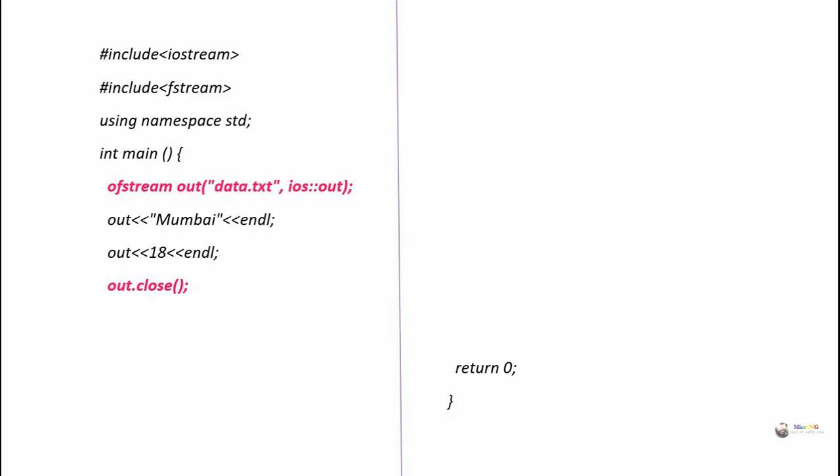To read data from the file we require an ifstream object. While writing details, the insertion operator is used to write details into the file. To perform reading, we create an ifstream object. Using the constructor of ifstream, we mention the name of the file to be opened — ifstream 'in'. 'in' is the object of ifstream and the name of the file, data.txt, is mentioned inside the constructor, so that file will be opened in input mode.